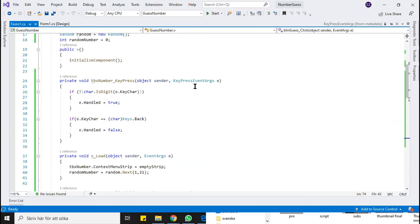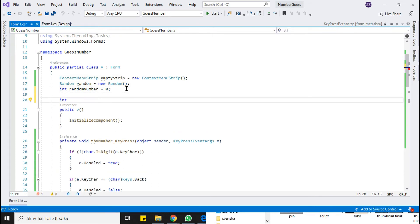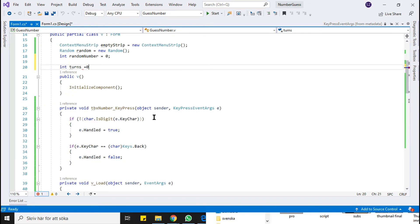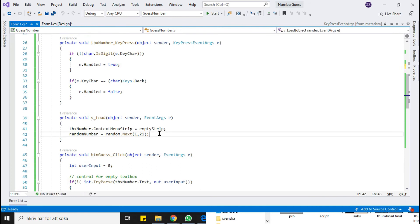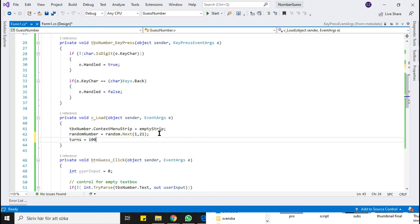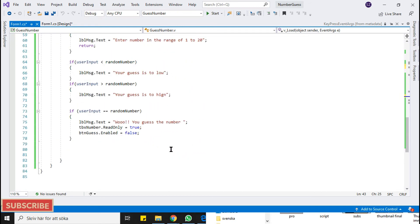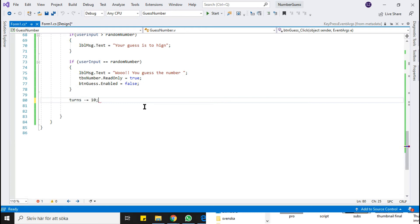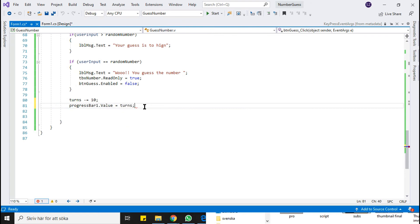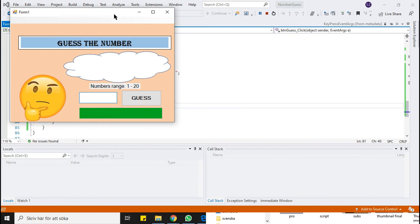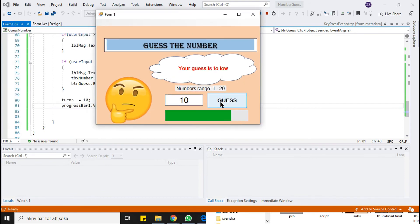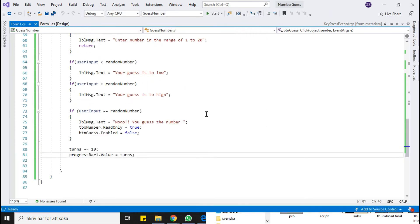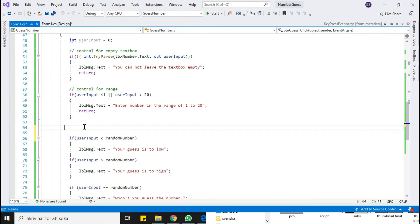Now we will program the progress bar. I am giving the user 10 turns. Declare a variable named turns and initialize it with 100 under form load. The value of the turns variable is subtracted by 10 when the user makes a guess, and we assign the new value to the progress bar. Run the program and check if the progress bar is working fine — it is fine. Now we will write an if statement and say: if the value of turns is equal to 0, then the user has no turns left and the game is over.